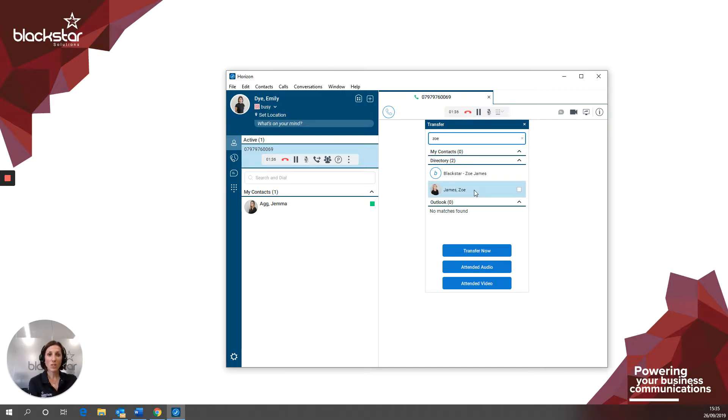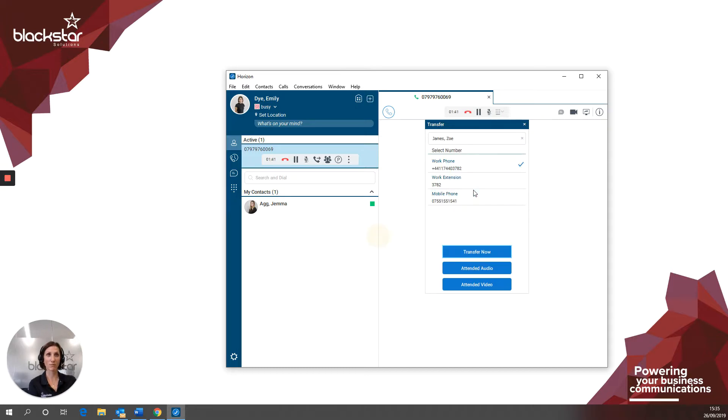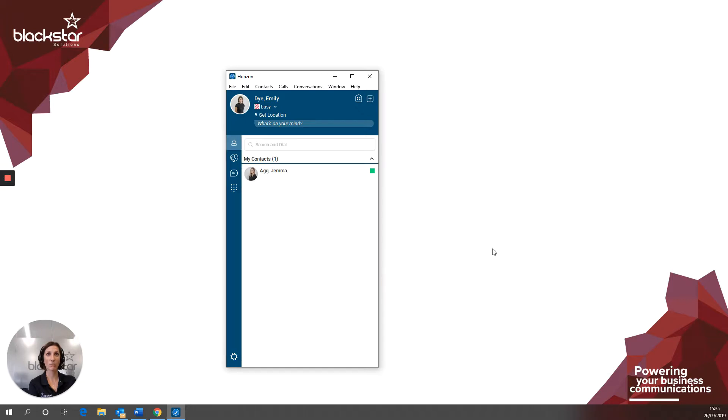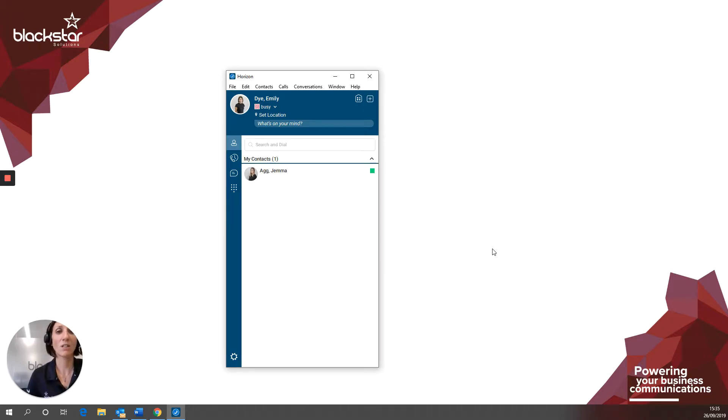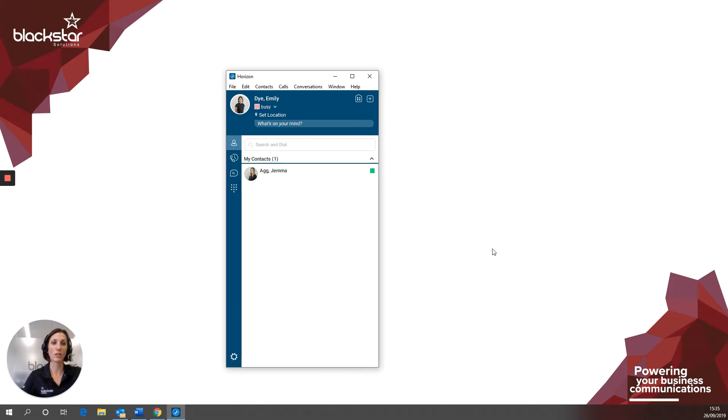To complete a blind transfer, which is when you put the caller straight through to the recipient, select the recipient from the drop-down and click transfer now. The call will immediately disappear from your screen and the recipient will see the telephone number of the caller and will answer the call appropriately.